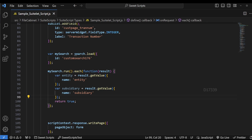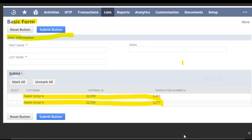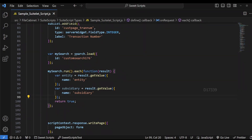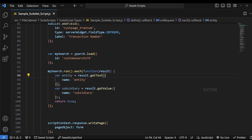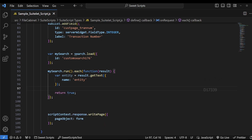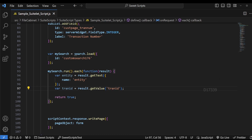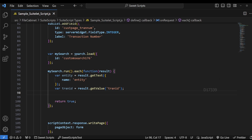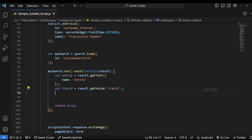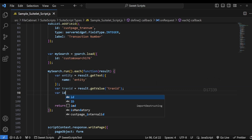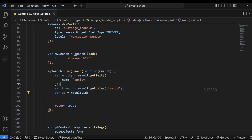We're going to get some values from our save search results. In order to show data like customer name, internal ID, and the transaction number, I have to retrieve three different values. I have already retrieved the customer name, which is nothing but our entity, using the getText API. We're going to retrieve the other two values: the customer transaction number, which is the tran ID, and the internal ID. By default, this result will have a method or key called ID, so I'm going to store this in result.id.